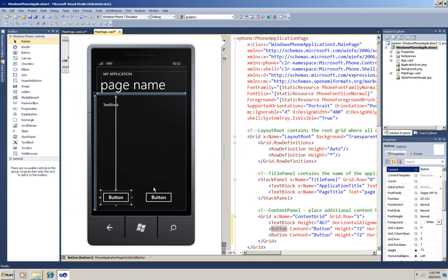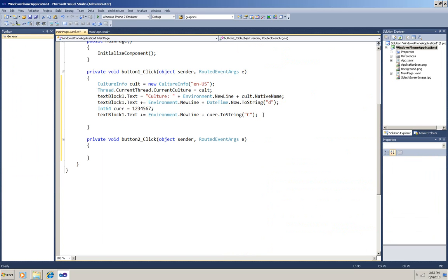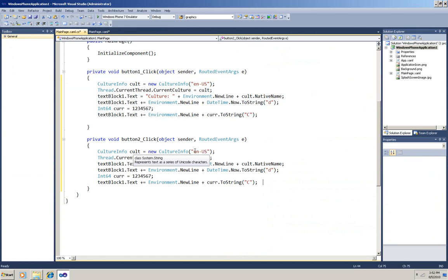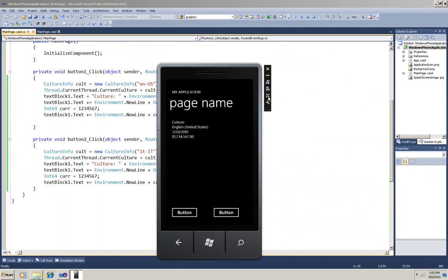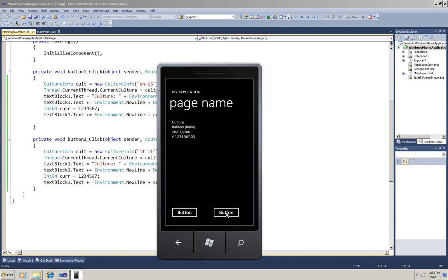Then I'll print a couple of lines showing how it formats dates and how it formats currency. Now I'll go back to the XAML, double-click the second button, and copy and paste this code there also, but I'll change English US to Italian Italy. And now I'll run it. First I'll click the left button — there's the US English settings. And then I'll click the right button — there's the Italian settings. You can see that the date shows the day before the month, and that the currency symbol is for the Euro, and the commas and the periods are used differently in separating the digits.